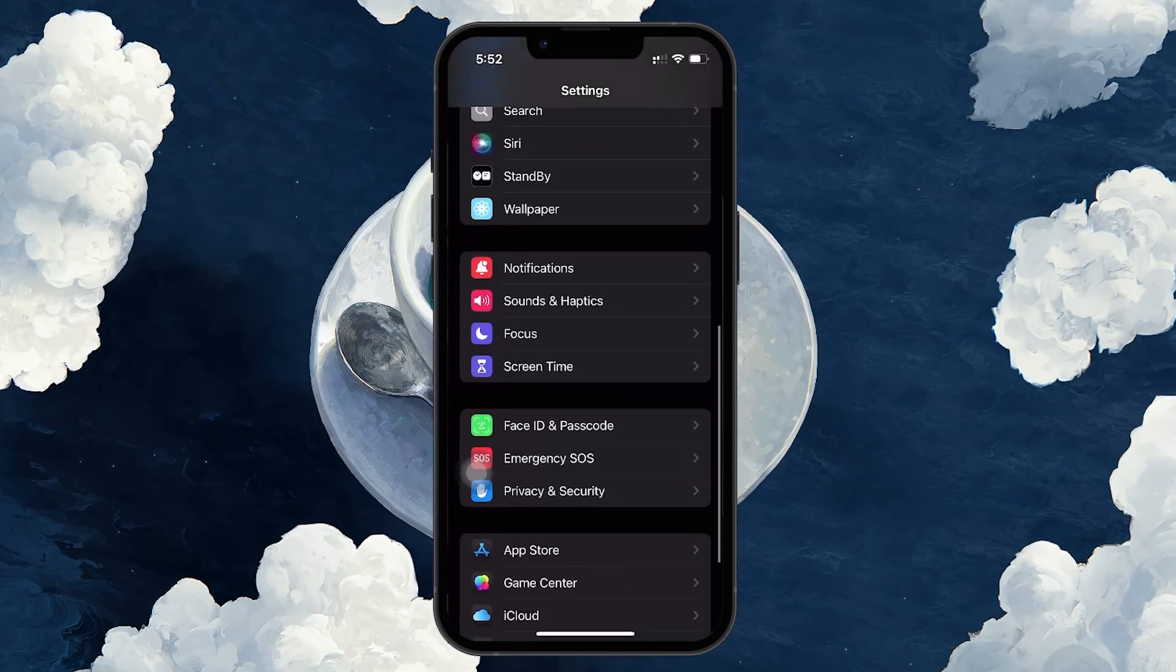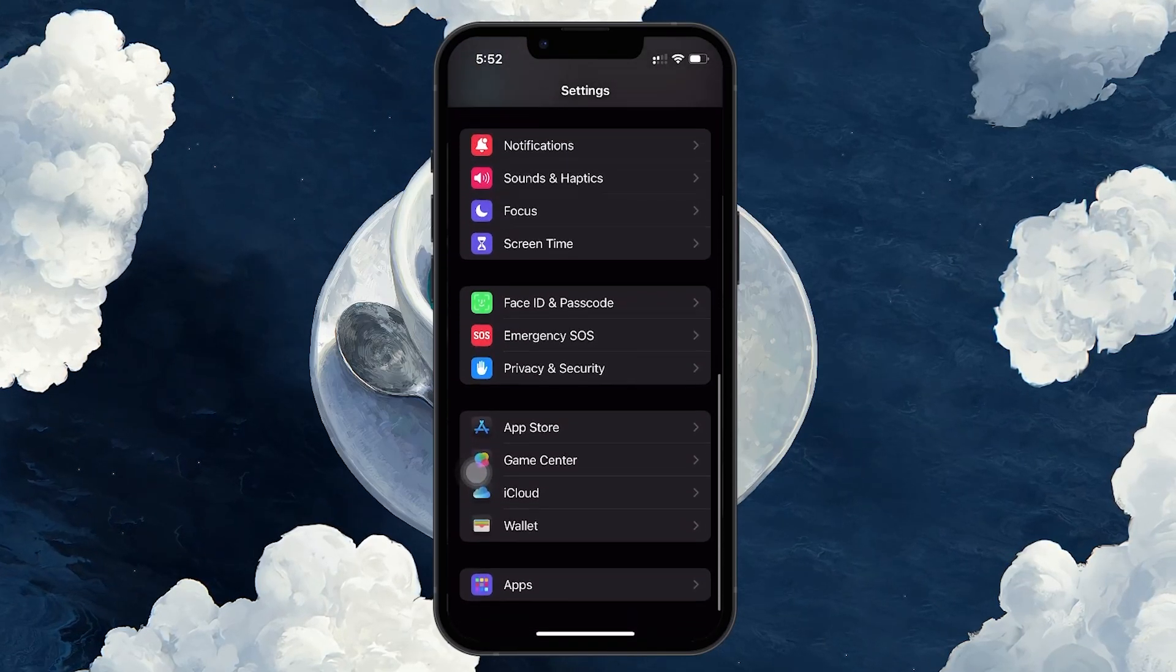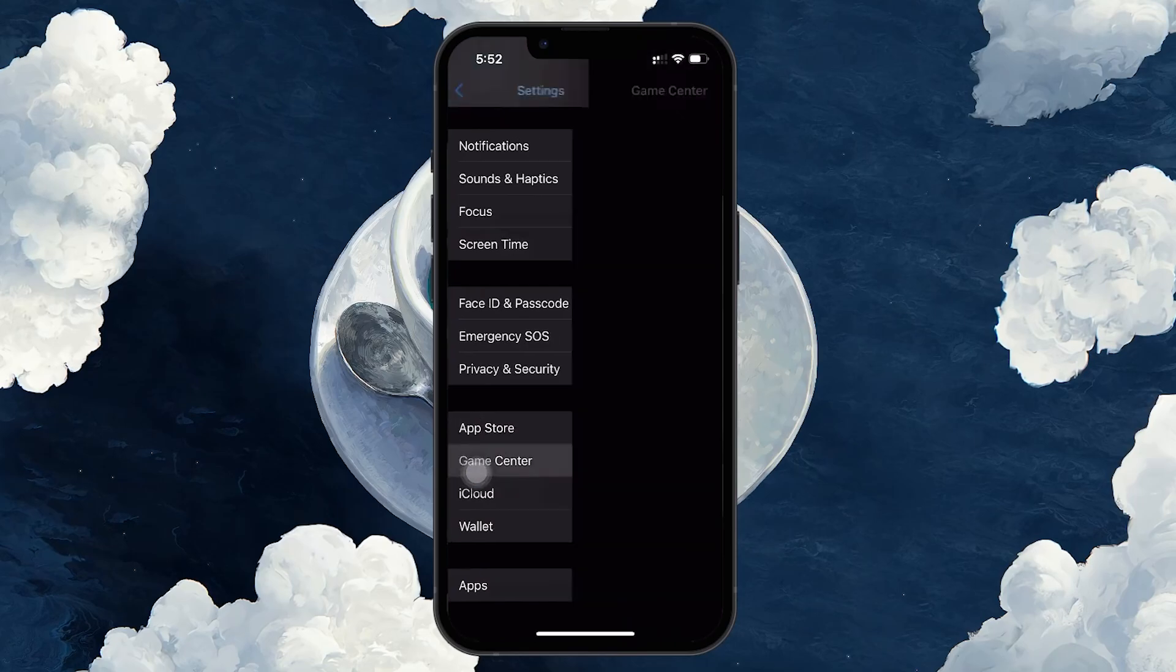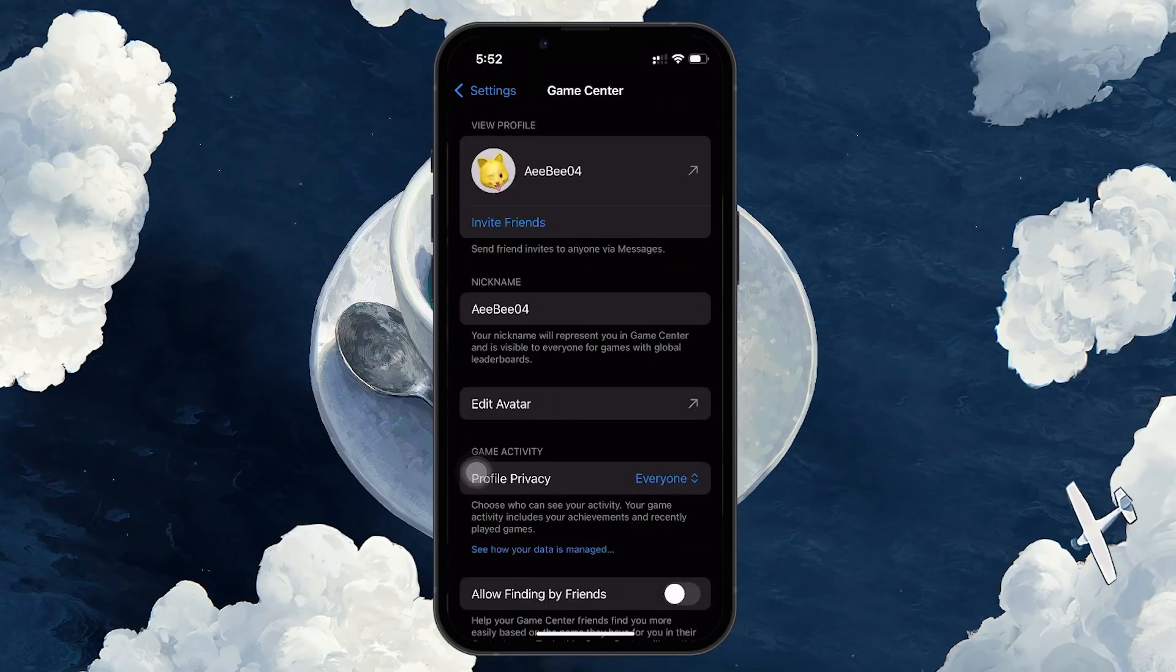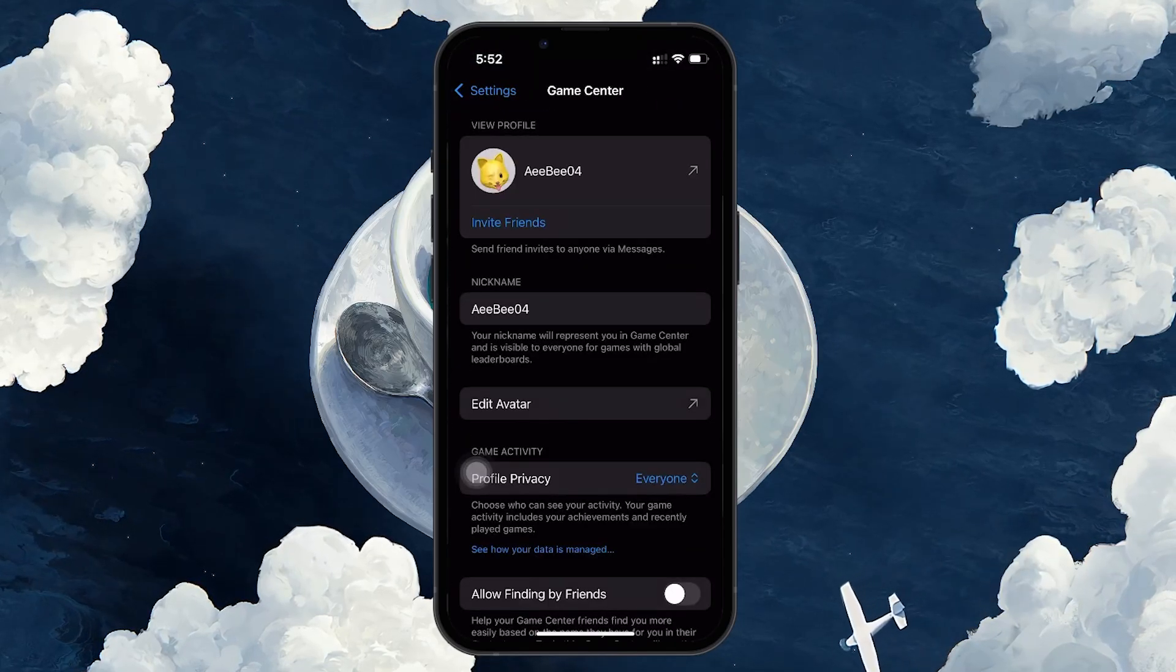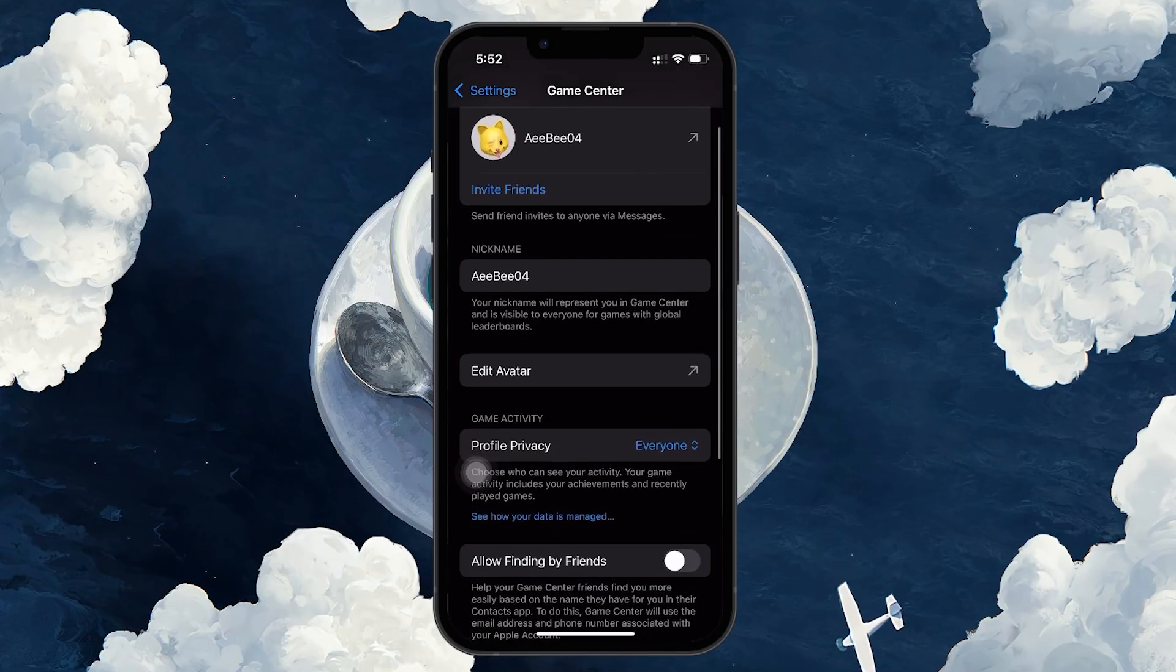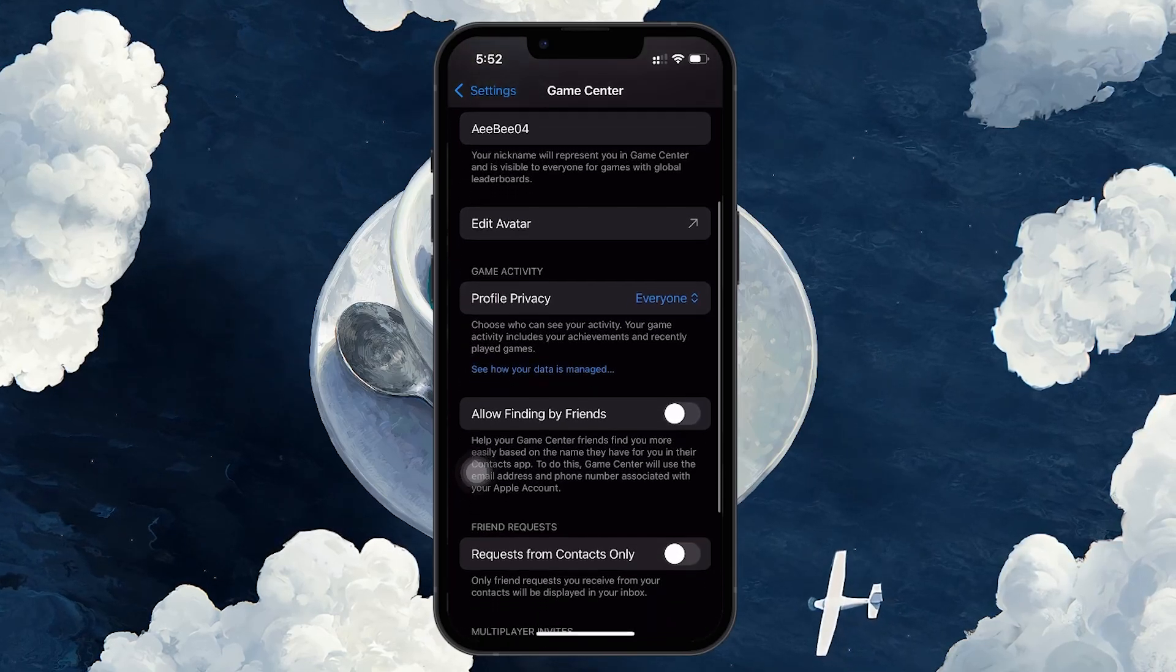This is where you manage everything related to the Game Center on your device. Tap on the Game Center section, and you will see options related to your Game Center account, including your profile and connected games.